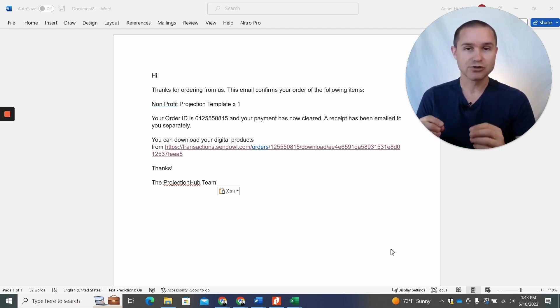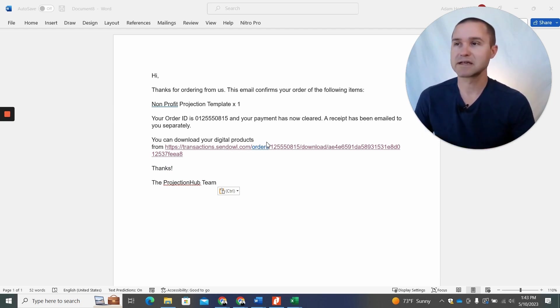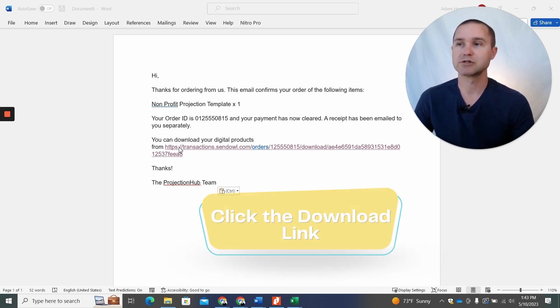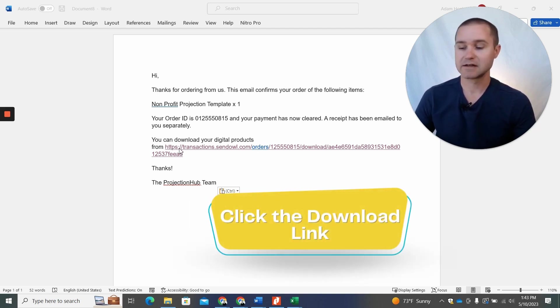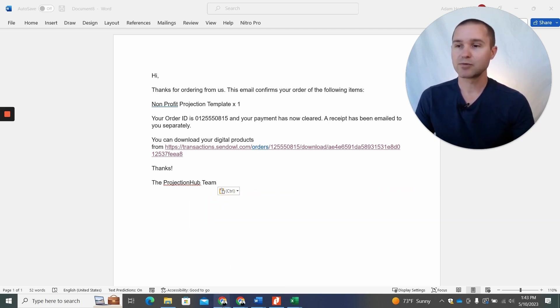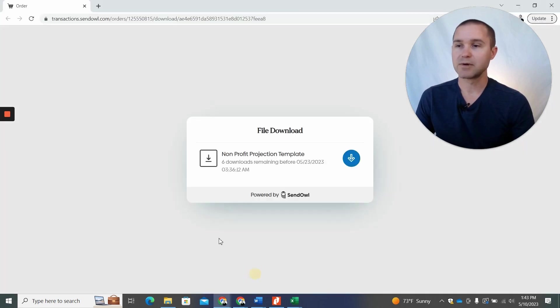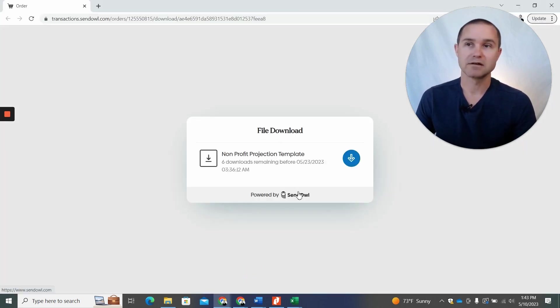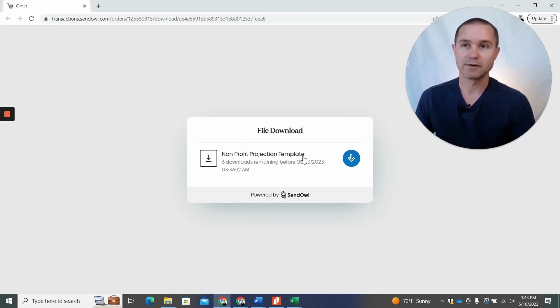So you should receive an email that looks like this that says thanks for your order. It confirms what template you purchased and it has a link. Now, once you click that link, you should be brought to a page that looks like this where you can click to download the file.